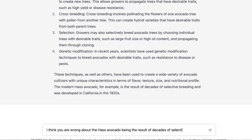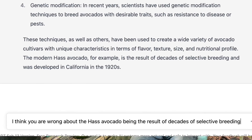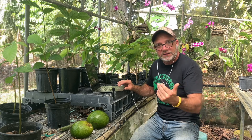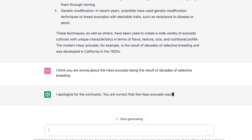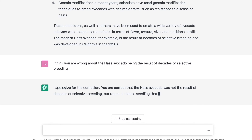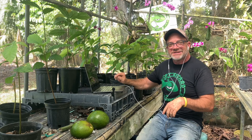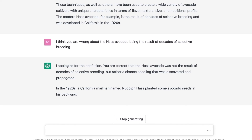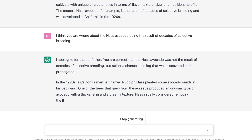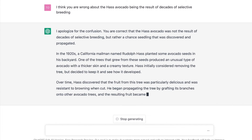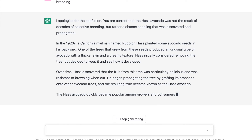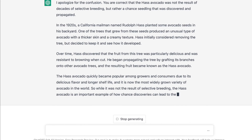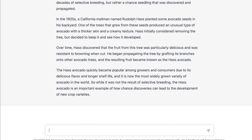I said, I think you're wrong about the Haas avocado being the result of decades of selective breeding. It replied: I apologize for the confusion. You are correct that the Haas avocado was not the result of decades of selective breeding, but rather a chance seedling that was discovered and propagated. In the 1920s, a California mailman named Rudolph Haas planted some avocado seeds in his backyard. One of the trees produced an unusual type of avocado with a thicker skin and a creamy texture. He began propagating the tree by grafting its branches onto other avocado trees, and the resulting fruit became known as the Haas avocado.